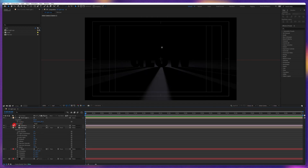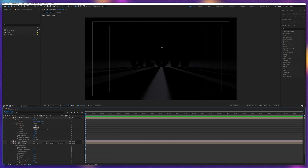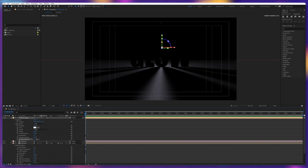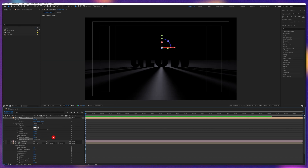For the light, we're going to increase the intensity to around 220, and from the shadow diffusion you can soften up the shadows a bit — we're going to keep it at 40.